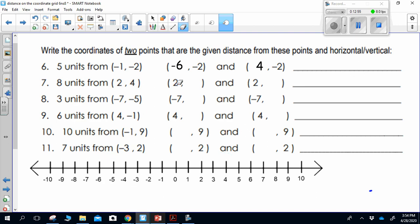For numbers 7 through 11, pause the video and find the missing coordinate. On the second question you're looking for the y values, going 8 units from 4 in both directions. Then you'll do the same thing for the y's and x's. Pause the video and fill in those answers, then check your answers.